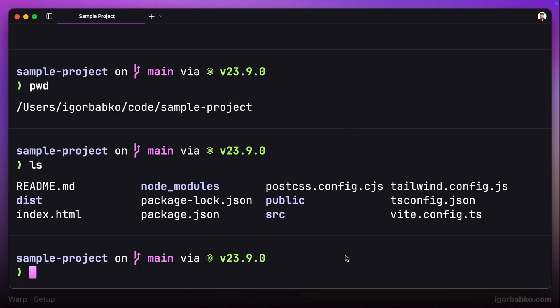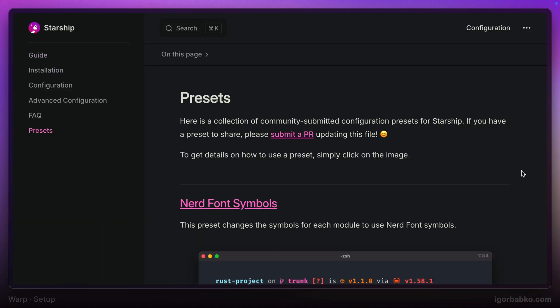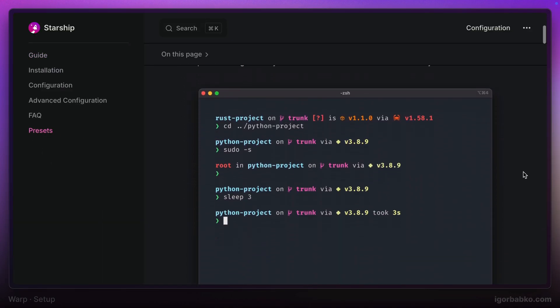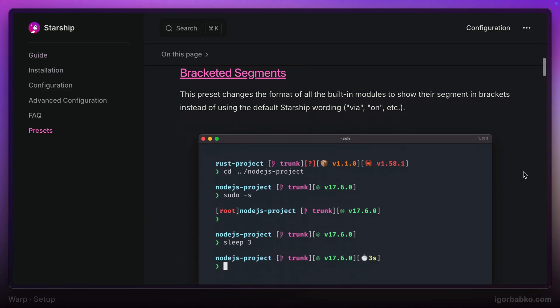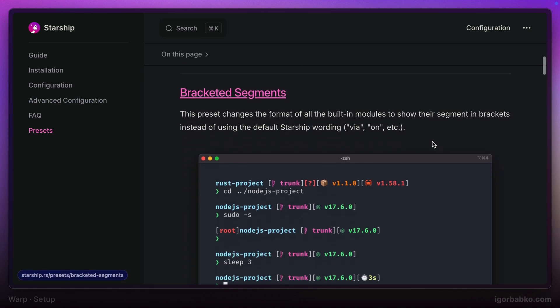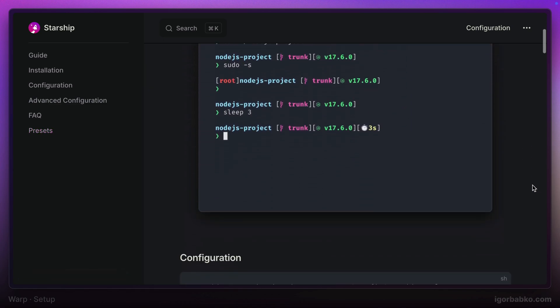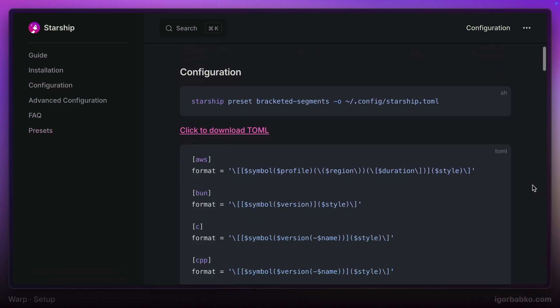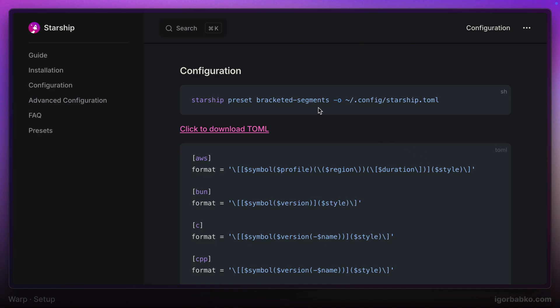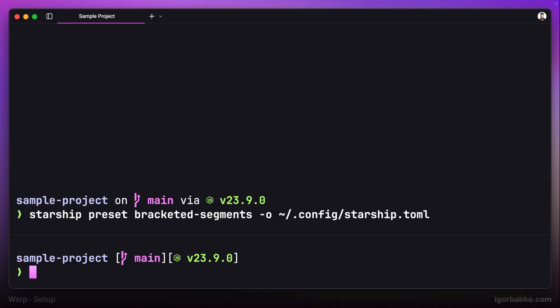Now let's apply a different look to this prompt from those that are available on the presets page. For example, let's go with this one. I will open this page, and right here in order to apply this look, we'll basically have to run the following command in the terminal. Let's do so. Right away, we're going to notice how the look of the prompt will be changed after running this command.